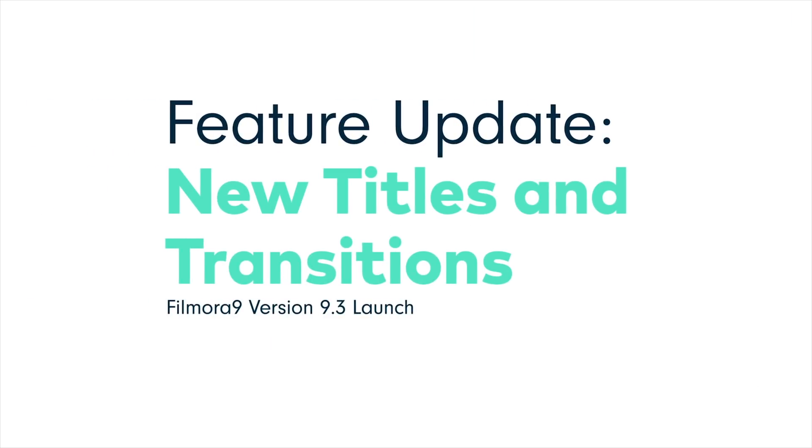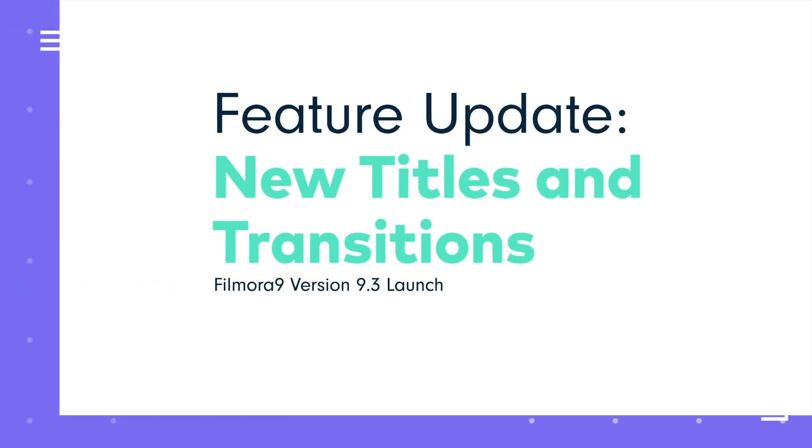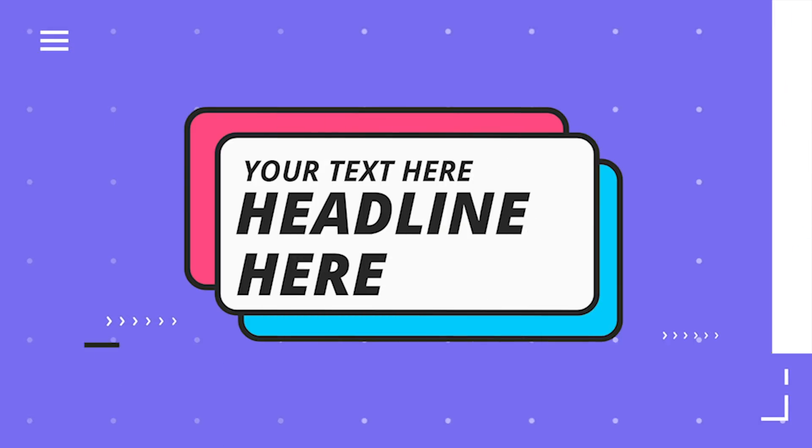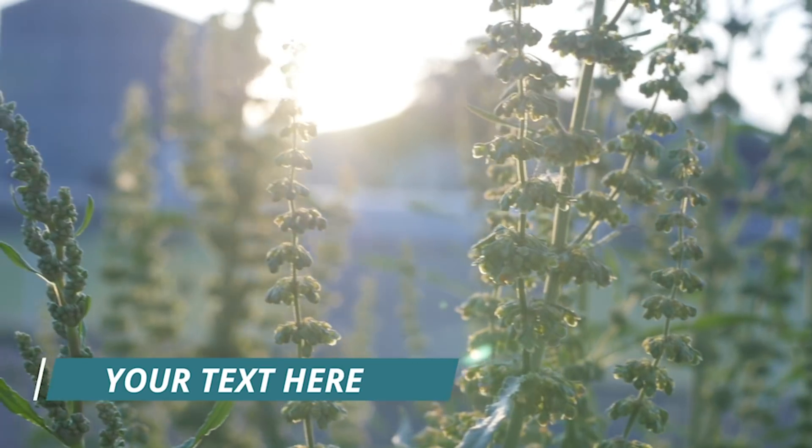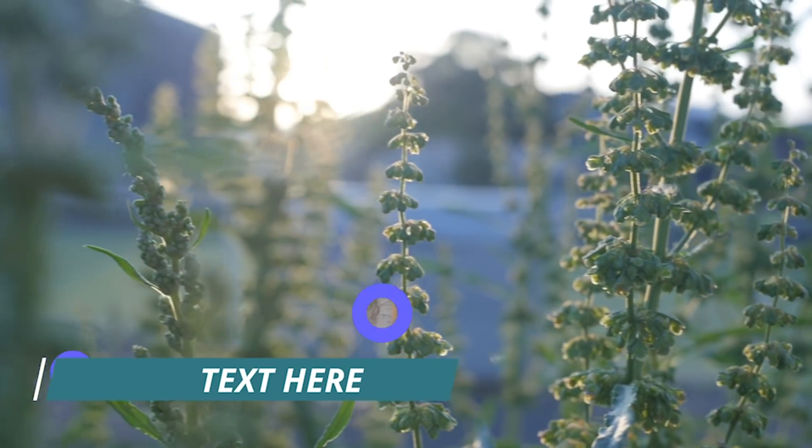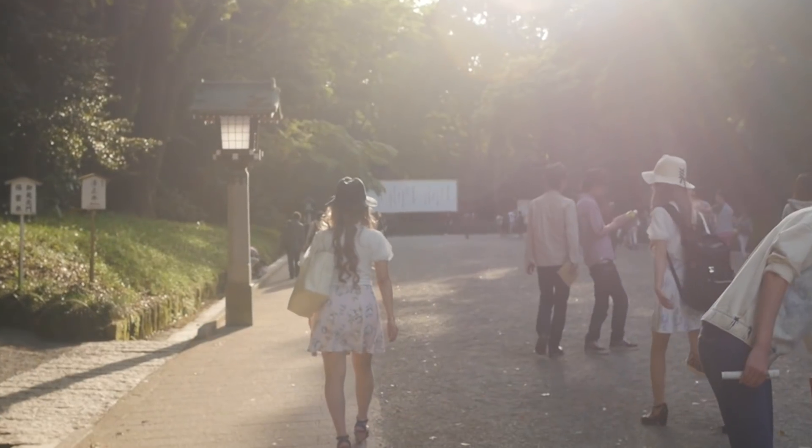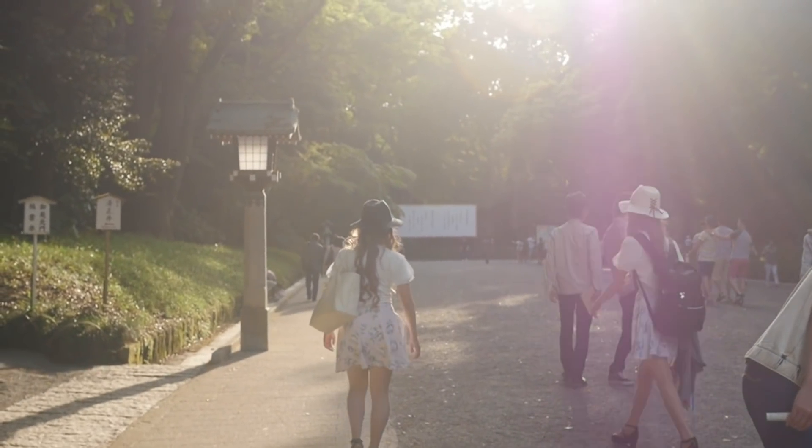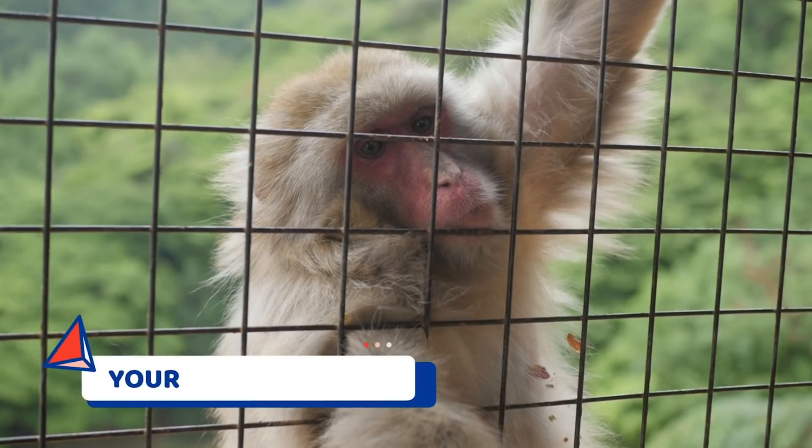New titles and transitions. We've added 120 new animated title templates and 50 new transitions.